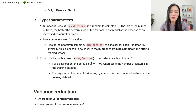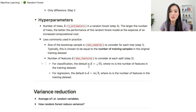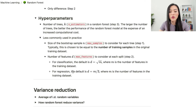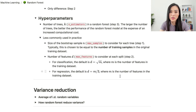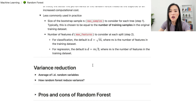Another hyperparameter is the number of features d to consider at each split. For classification tasks, the default is d equals the square root of m, where m is the number of features in the training dataset. For regression tasks, we can use d equals m over 3, where again m is the number of features in the training dataset. Those are the hyperparameters for a random forest model.